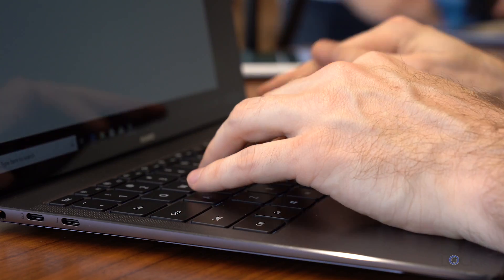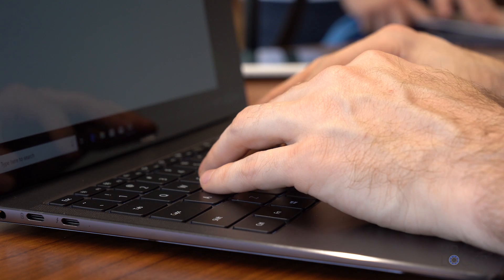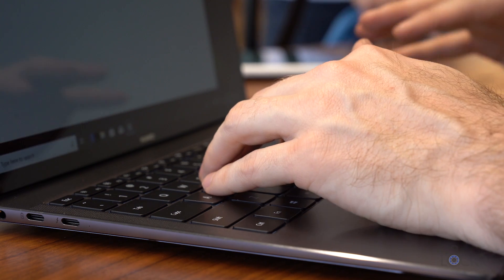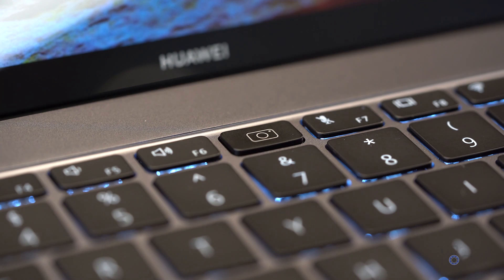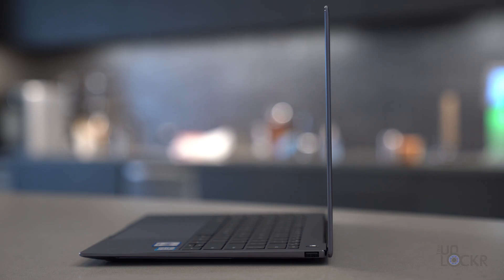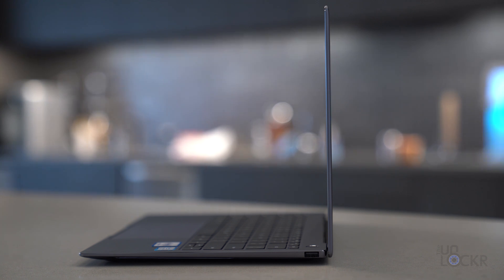Which brings us to the keyboard. It's super clicky and it feels great to type on. The backlights in the keys are bright and apparently, Huawei told me that it's spill proof. So if you knock over that cup of coffee, it won't kill it.